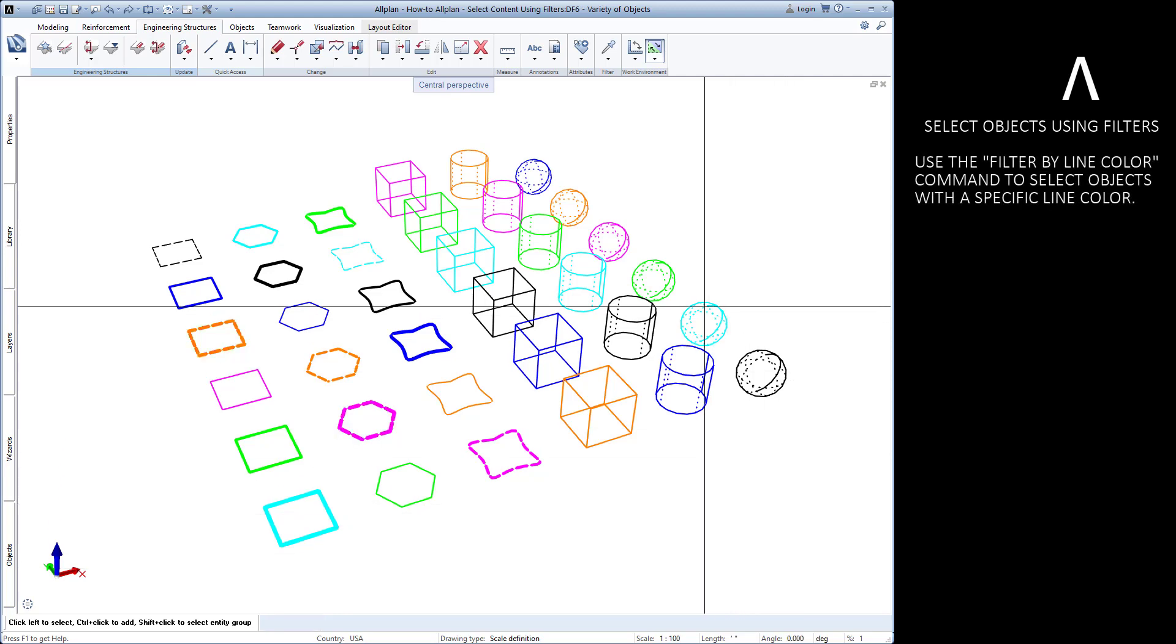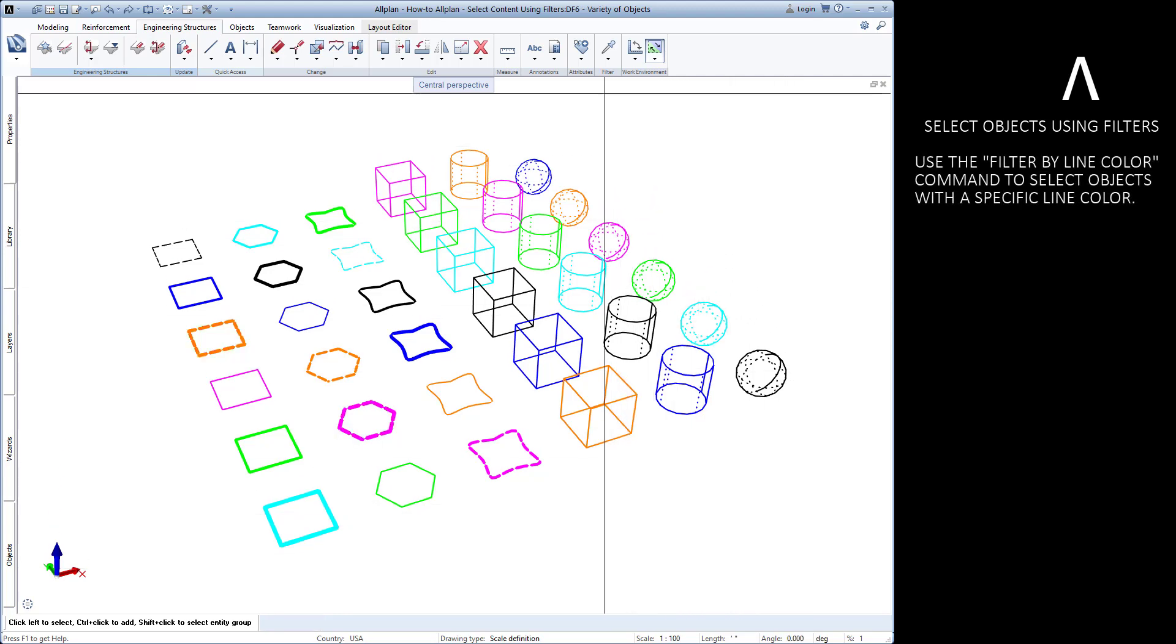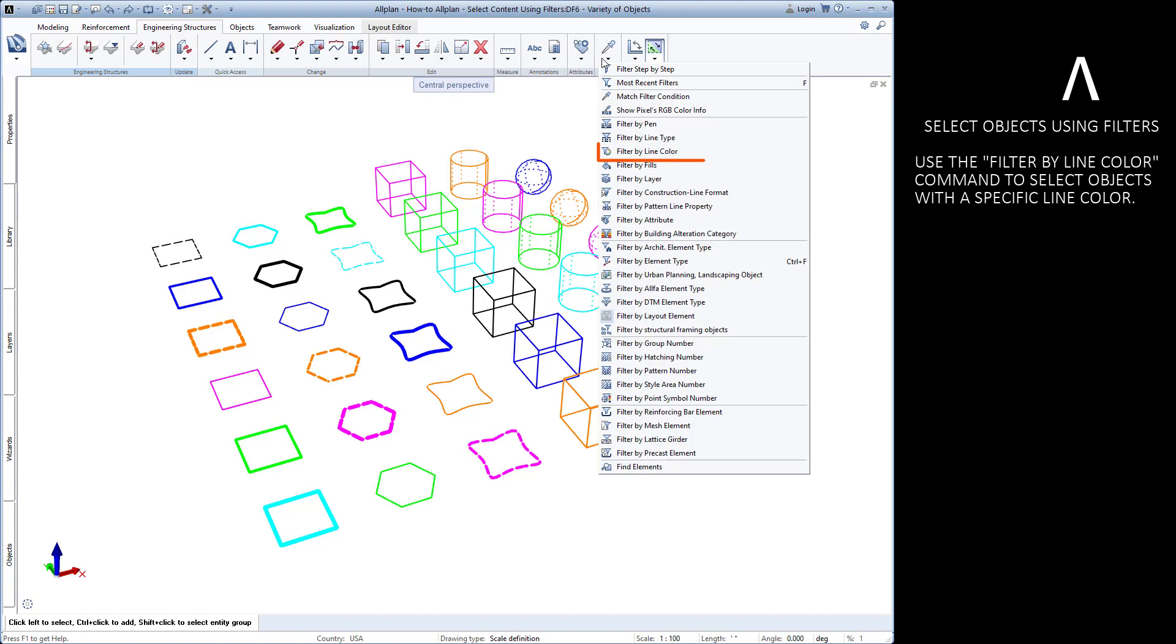The filter by line color command allows us to select only the objects with a specific line color.